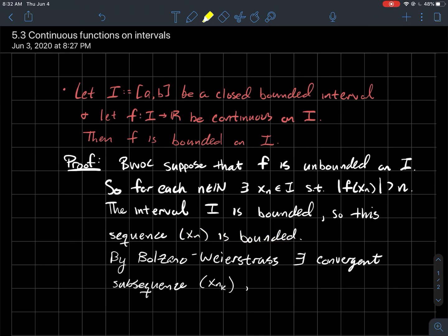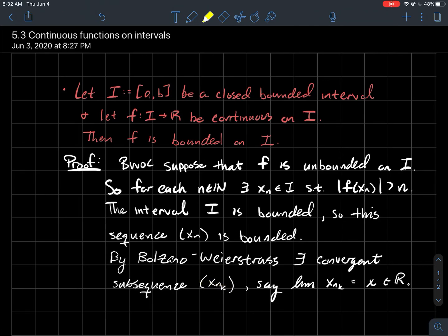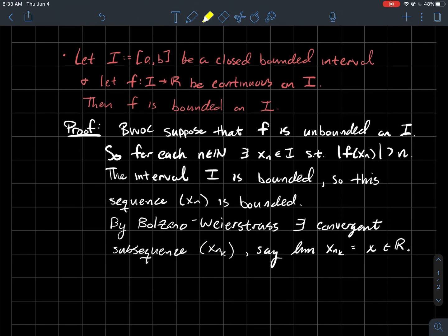By Bolzano-Weierstrass, bounded sequences of real numbers have convergent subsequences — they have to. So there exists a convergent subsequence of x_n, and we'll denote it by x_{n_k}. Let's say that the limit of x_{n_k} is this number x, so x will be the limit of this subsequence.